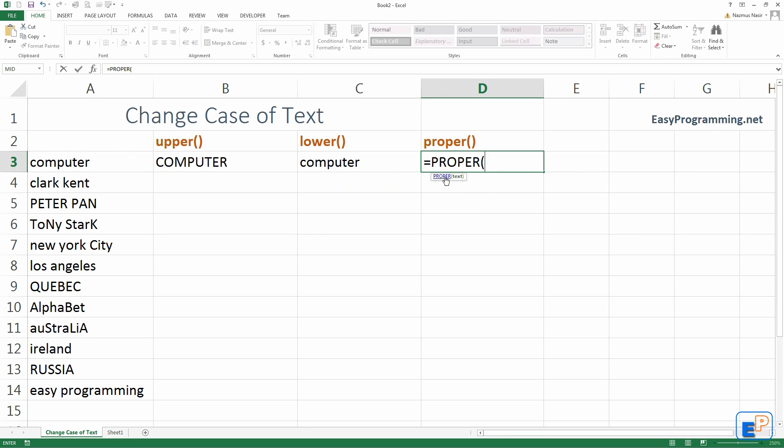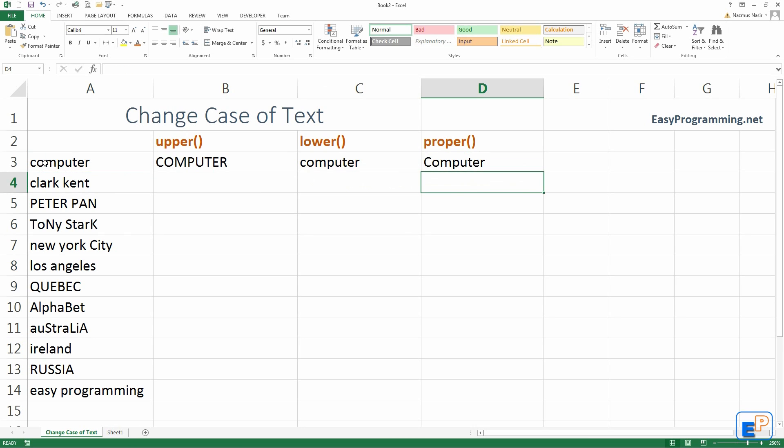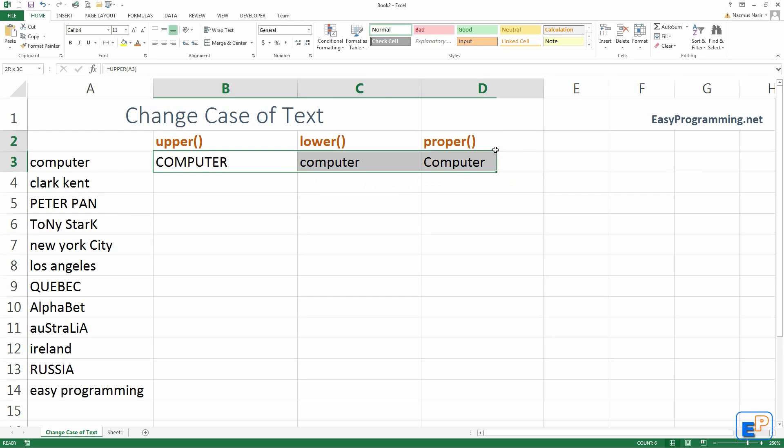This changes everything to something called proper text. Not uppercase, not lowercase, but proper case. It will capitalize just the C here, so that it's computer with a capital C. In this case, it doesn't make any sense, but if you go down one to Clark Kent, it does make sense.